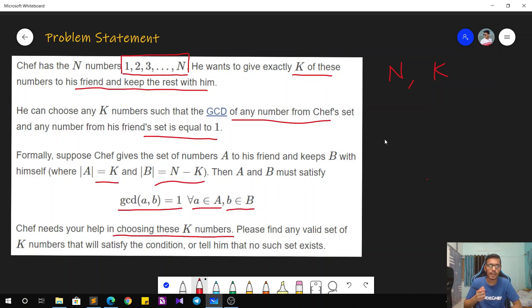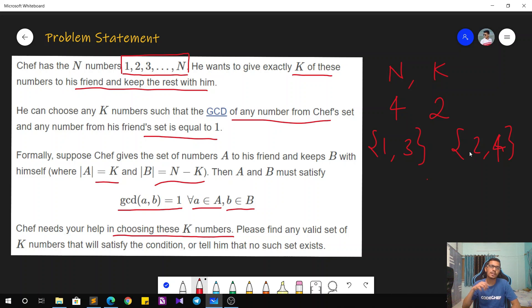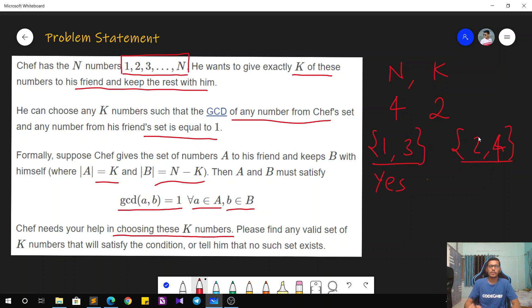To take an example, if N is 4 and K is 2, Chef can give his friend the set {1, 3}. The other set will then contain {2, 4}. If you form any pair between these two sets, their GCD is always going to be 1, so the answer is yes. You can output either of these two sets since both contain two elements. This is a pretty easy case, but more than enough to understand the basic idea of the question.